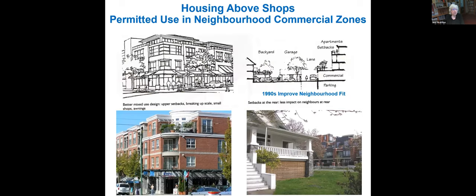Vancouver has for many years also permitted housing above shops in what are otherwise single-family or low-density residential neighborhoods. We did a variety of studies as to how these were working, and in the 1990s did some guidelines and requirements to encourage and improve the fit between the apartments and the adjacent homes. These are typically through the single-family neighborhoods, again attracting people who have lived in the neighborhood or higher-income people who would like to live in the neighborhood and close to transit.